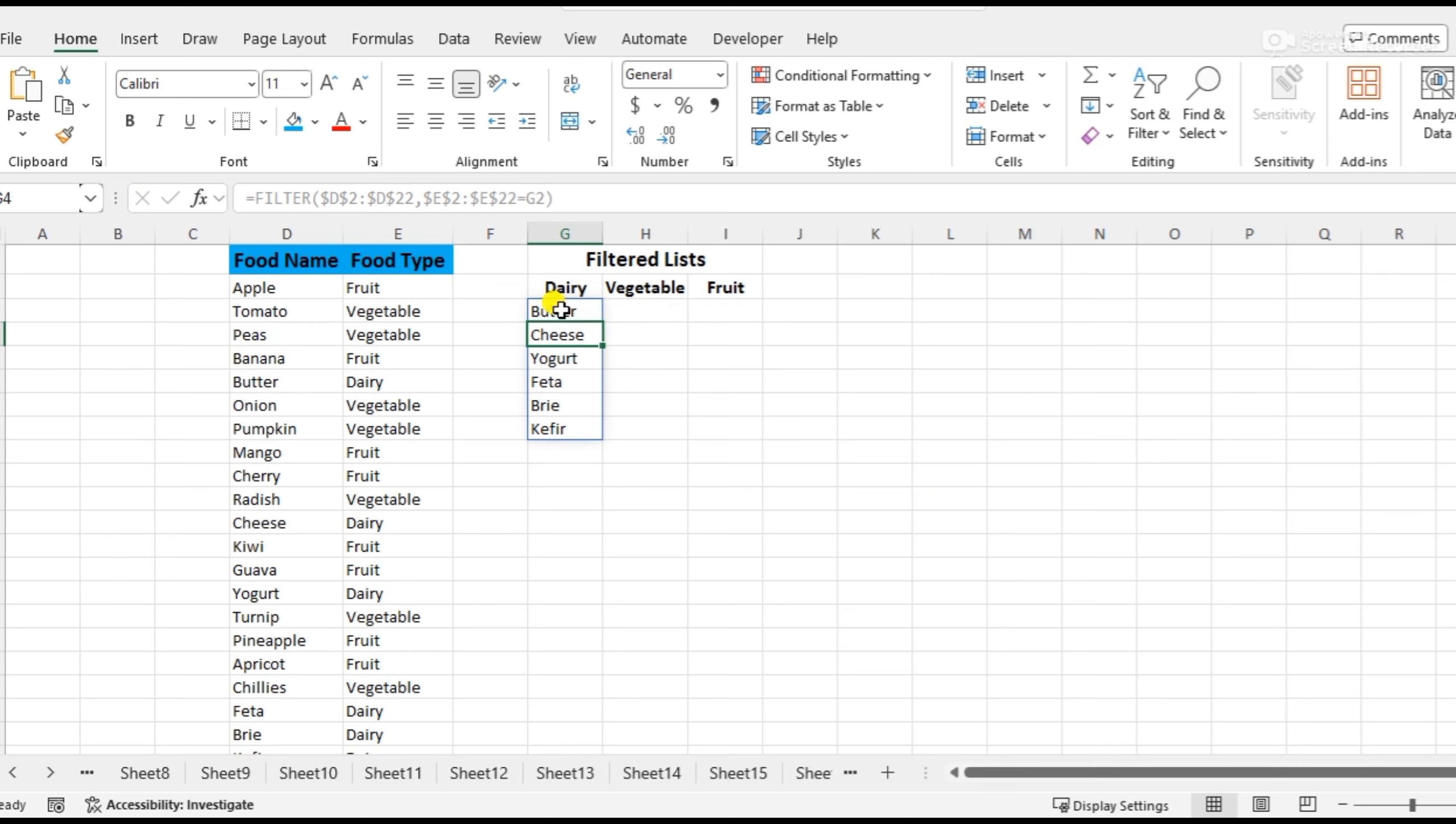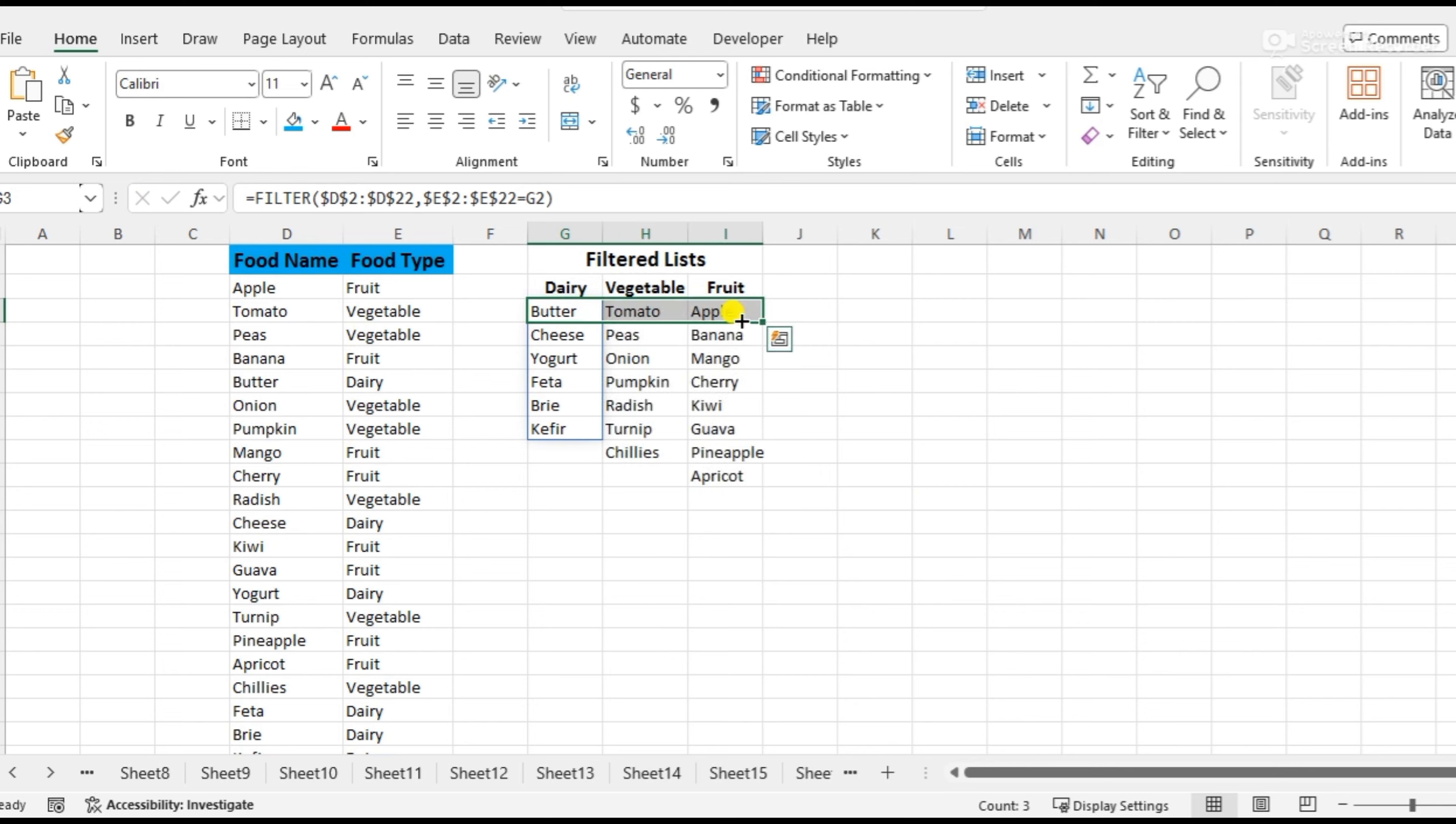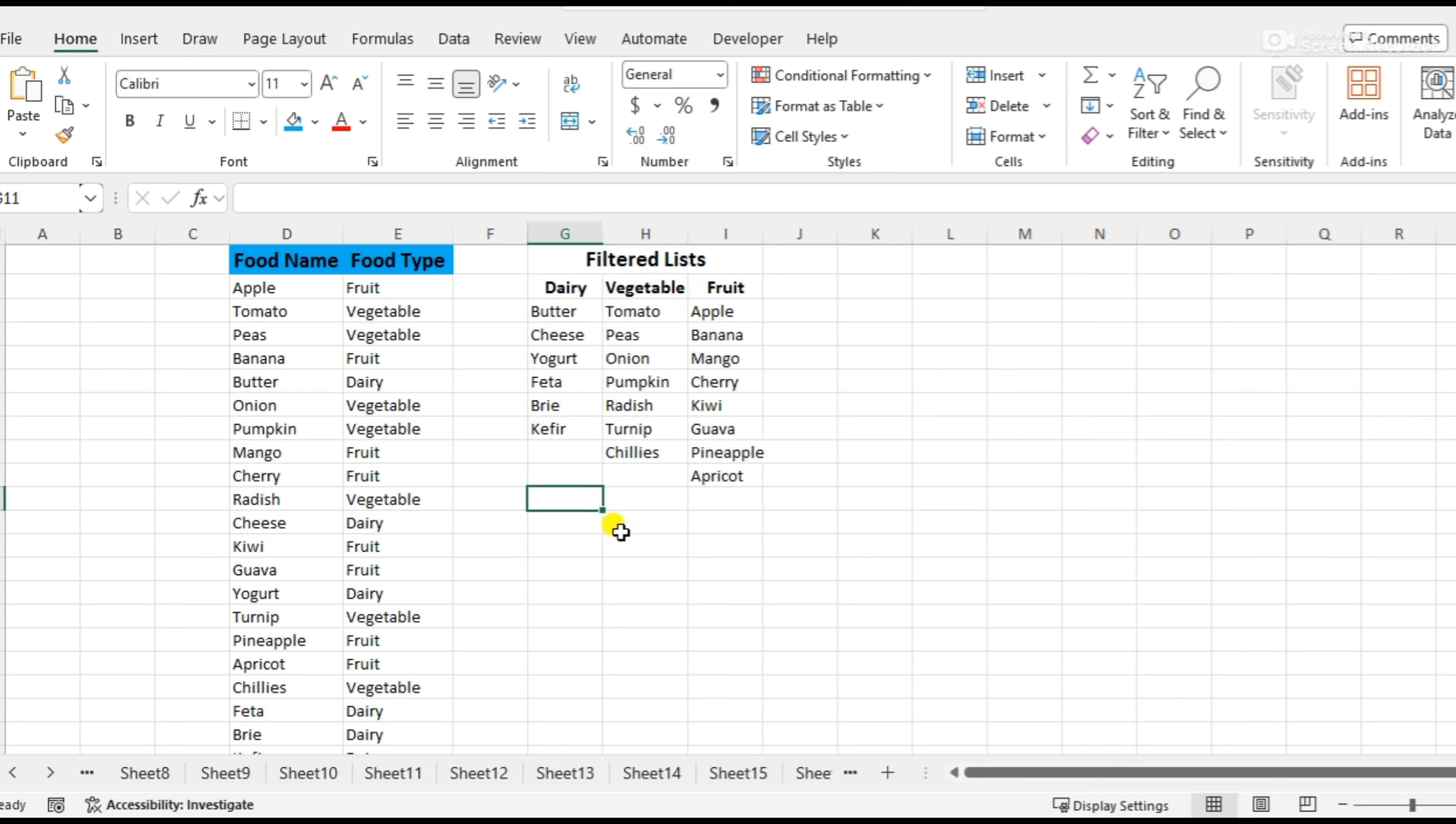We can also use this formula for vegetables and fruits, and the names are separated. Thank you for watching this video, please subscribe to my channel.